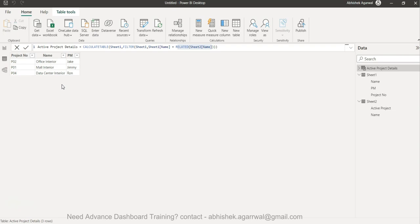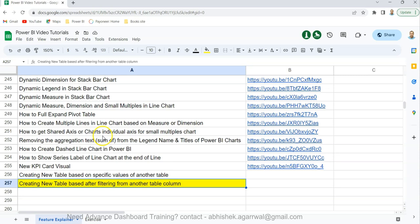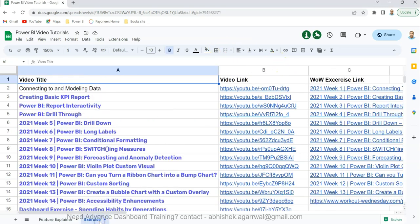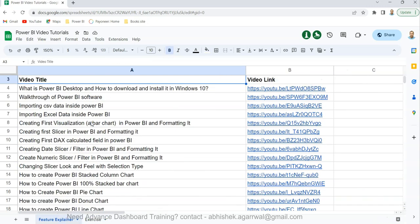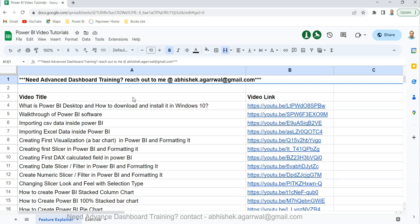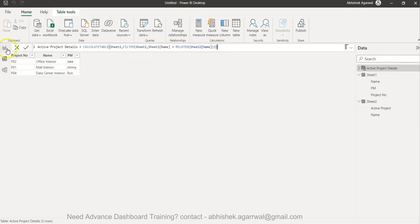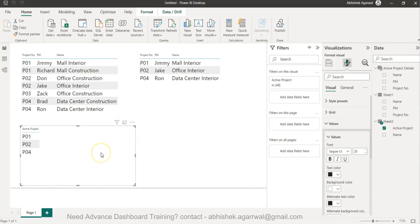If you've found this interesting and learned it for the first time on my channel, you should know about this Google Sheet — the link is in the description. I keep all my video titles there, like this one: 'Create new table after filtering from another table,' with the link in column B so you can easily search any previous video. Exercises are also listed there, along with the website link I reference. At the top there's information about advanced training if you need it.